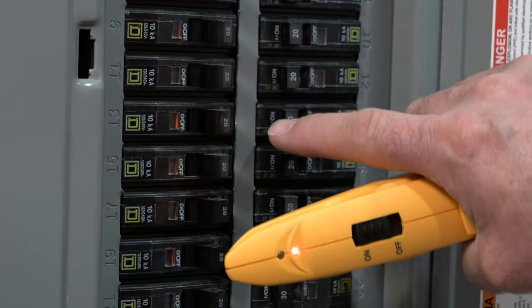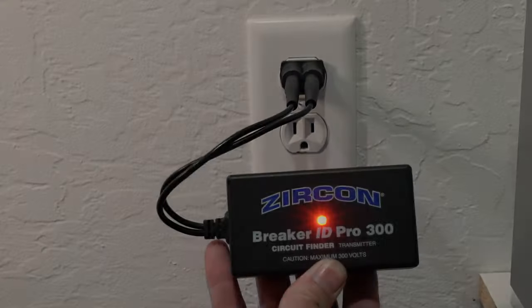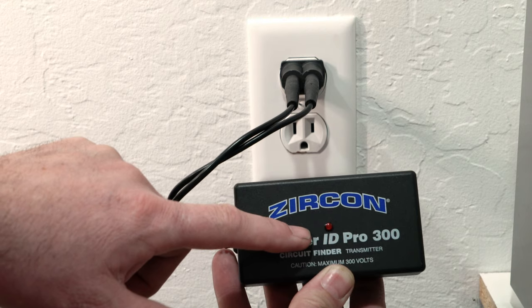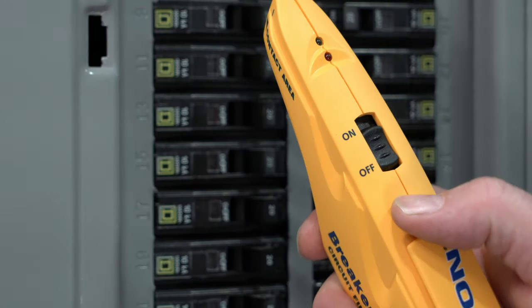To confirm, turn off the circuit. The red LED on the transmitter should turn off. Switch the receiver off to store or before starting a new scan.